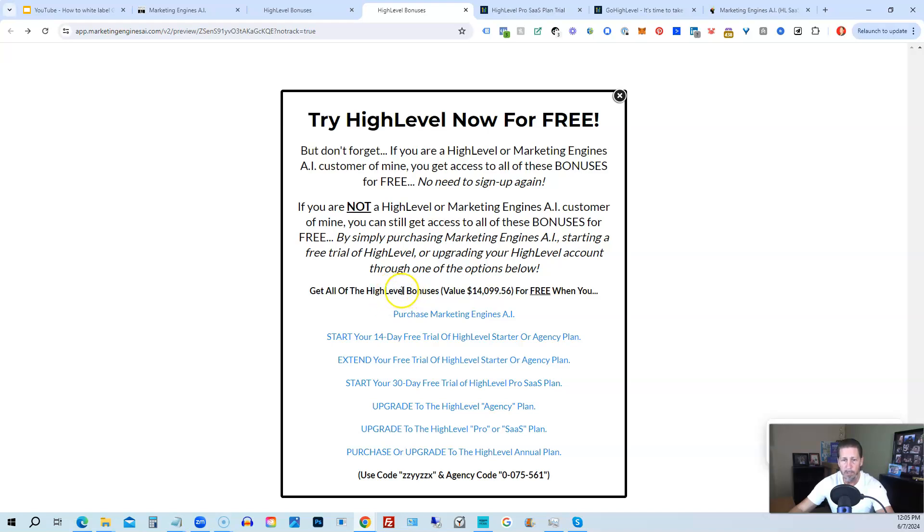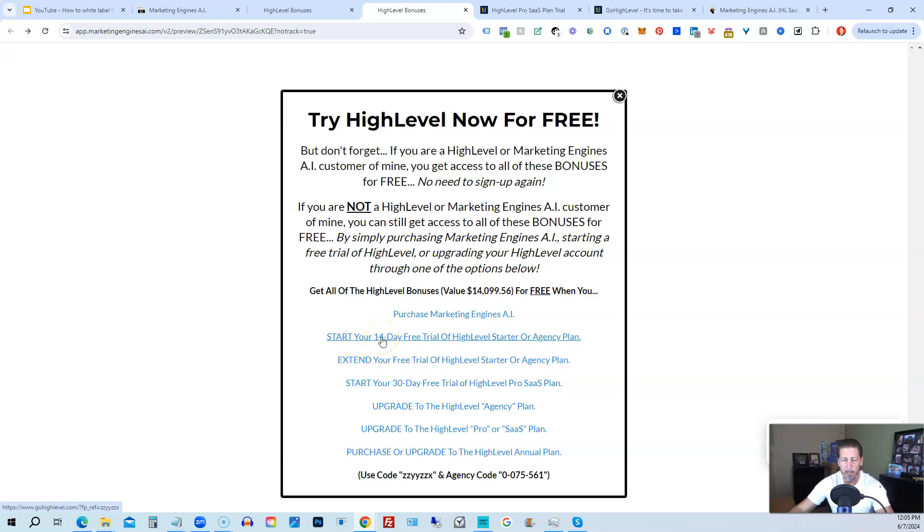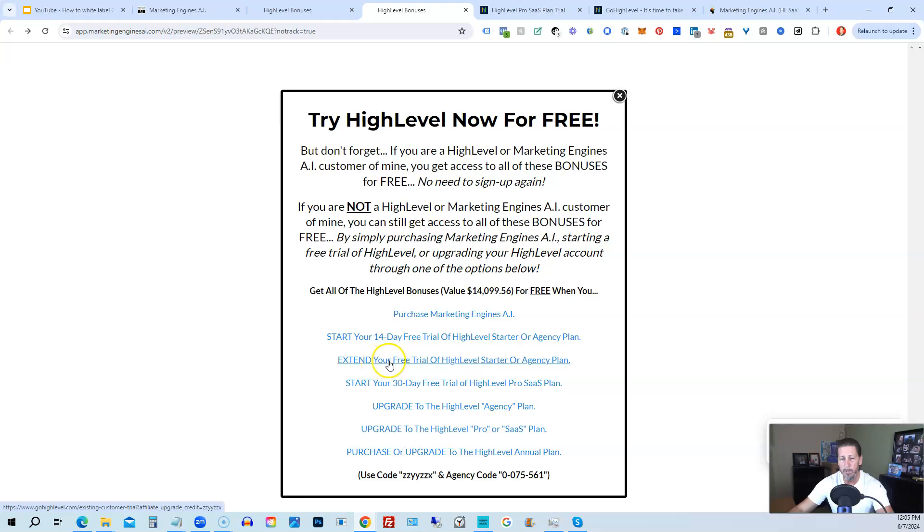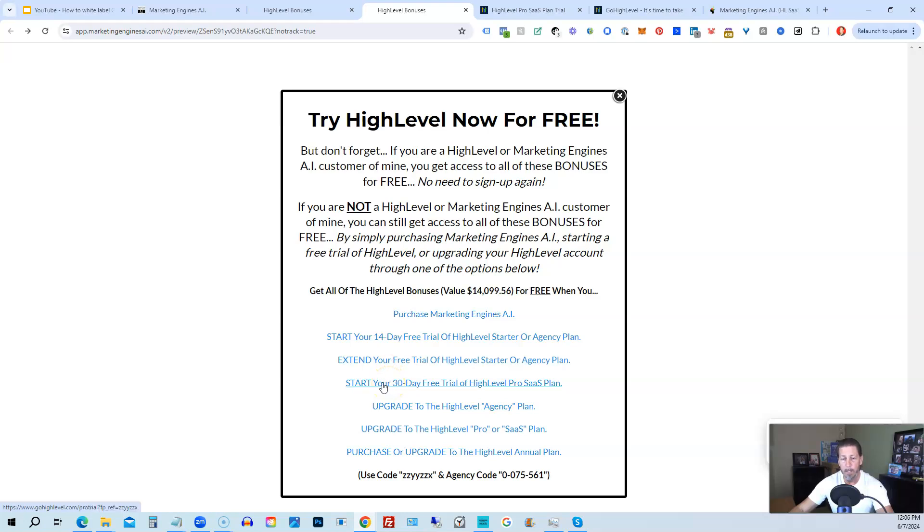However, if you're not interested in signing up for Marketing Engines AI for whatever reason and yet you want to get started with HighLevel and try it out, you can start your 14-day free trial of HighLevel on the Starter Agency plan by clicking this link. If you have already started a trial through another affiliate but you have not yet paid, so you're still in the trial period, you can extend your free trial of HighLevel Starter Agency plan by clicking on this link. If you want, you can start your 14-day trial of HighLevel Pro SaaS plan by clicking this link.